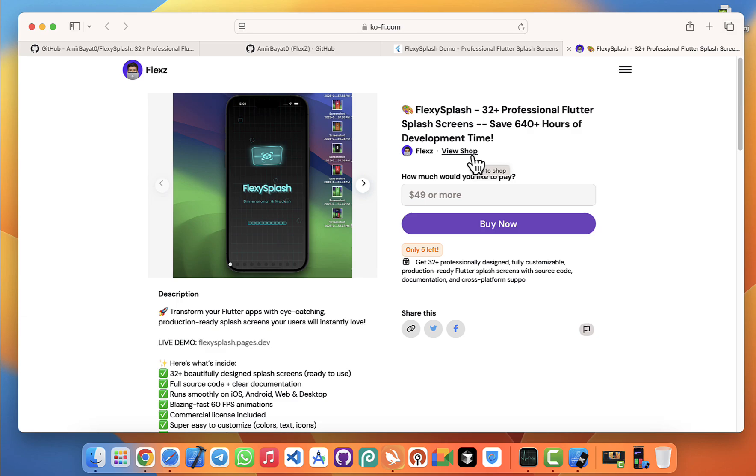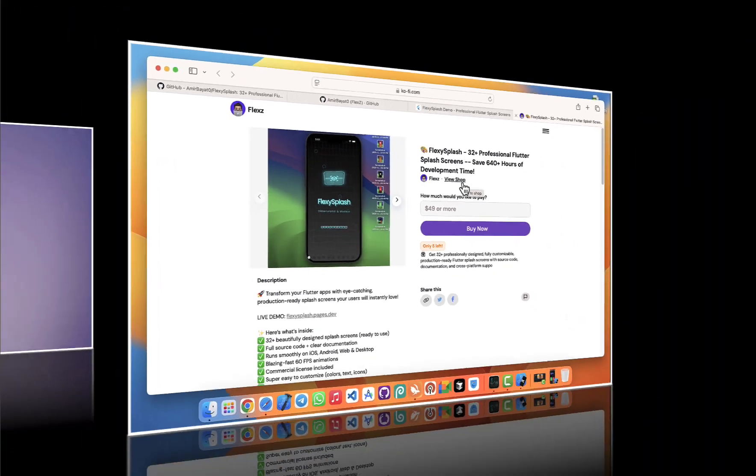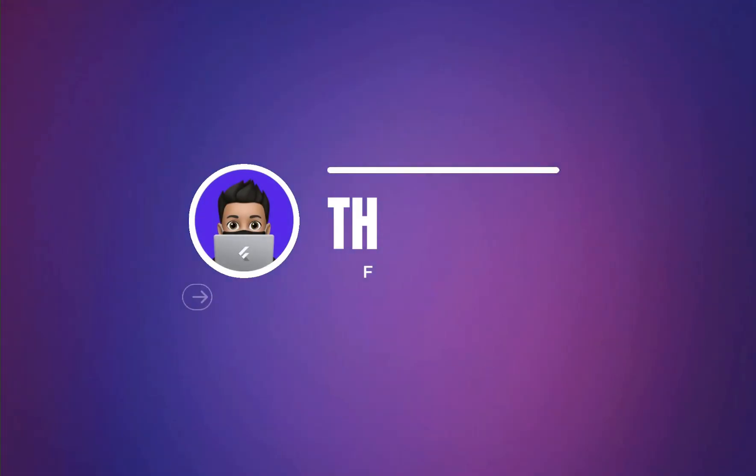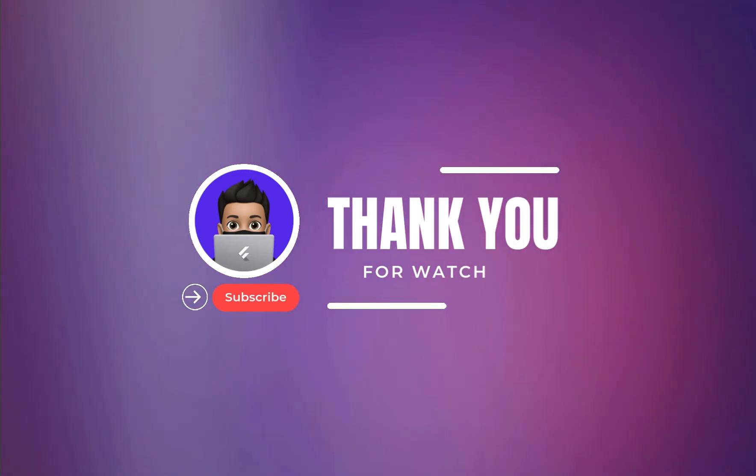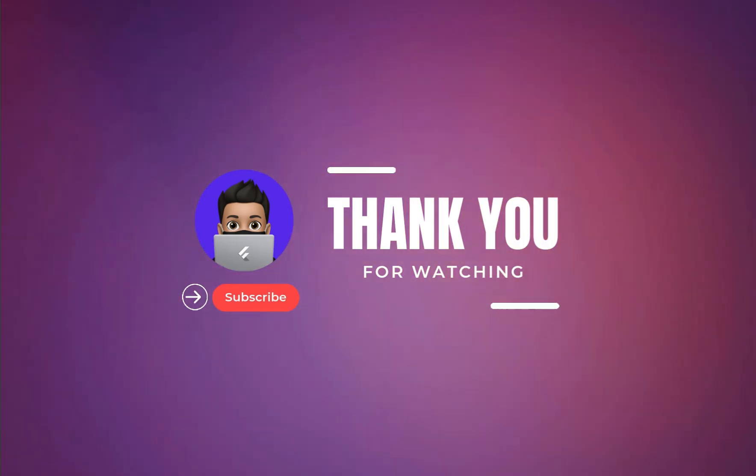And I've got a lot more exciting content coming soon, from advanced animations to professional app design tips, all aimed at helping you level up your Flutter development skills. And finally, if you have any questions about FlexySplash, the demo, or Flutter in general, drop a comment below or reach out.